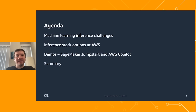The agenda today is the following: we will start from machine learning inference challenges, then compare different options for machine learning inference at AWS, then I will show you demos for SageMaker Jumpstart and AWS Copilot for machine learning inference and large language models, and finally there will be a summary of the findings.